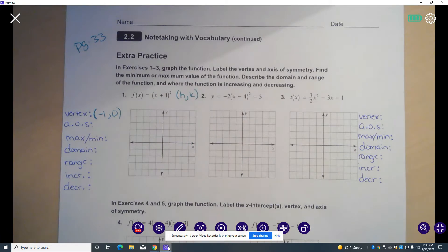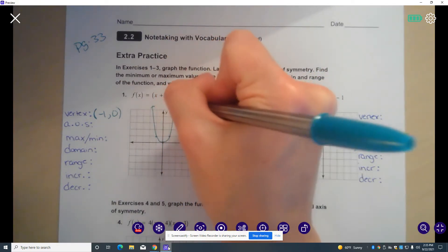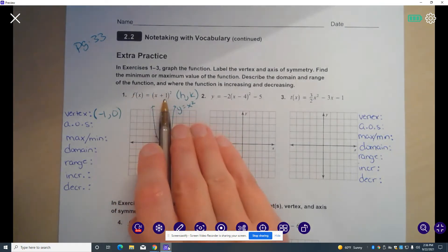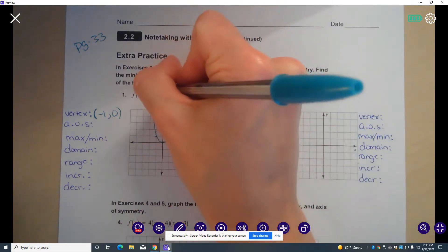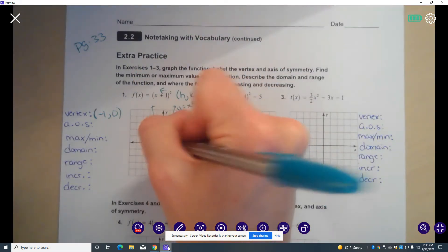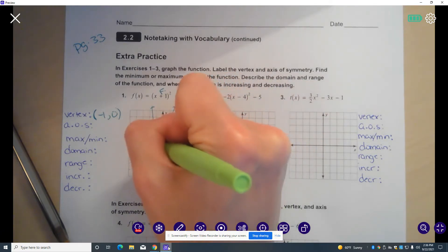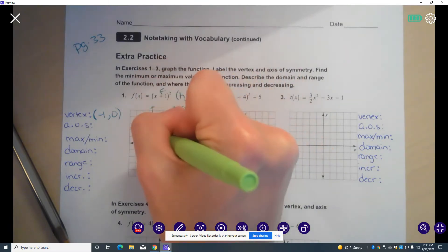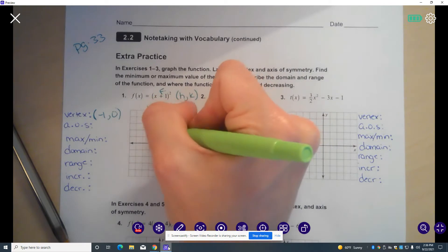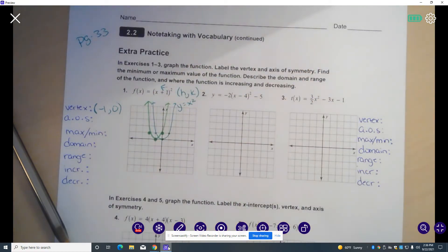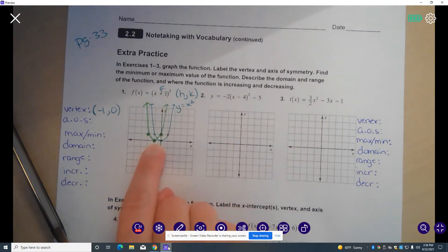Think of it like this: when we go to graph this function, if I just quickly sketch the parent function y equals x squared, this new function — in terms of transformations — all I'm doing is taking this parent function and shifting it one unit to the left. So my new vertex will be here. The point (1, 1), if I move that one to the left, will now be at (0, 1). And the point (-1, 1) will now be at (-2, 1). That green parabola is my new function, graphed using transformations. You can see that's why my vertex is at (-1, 0).